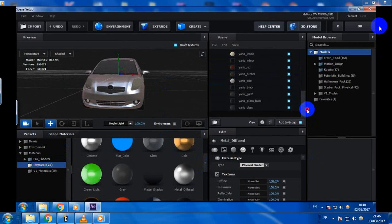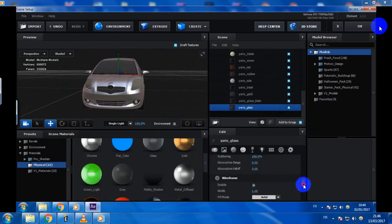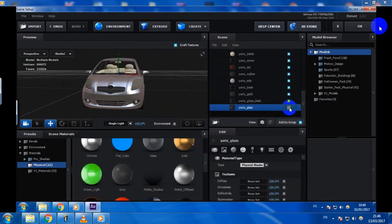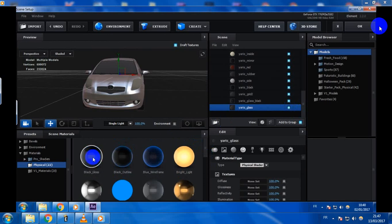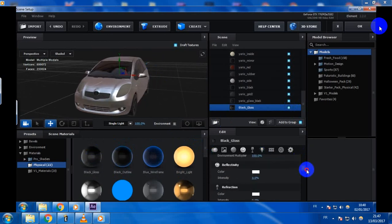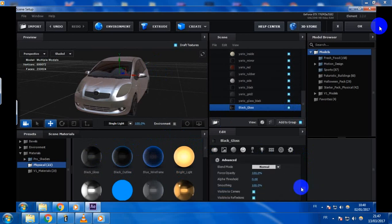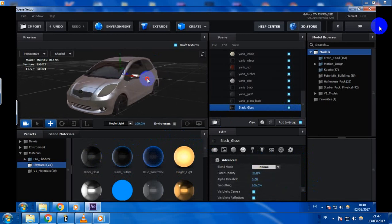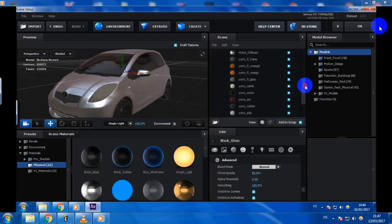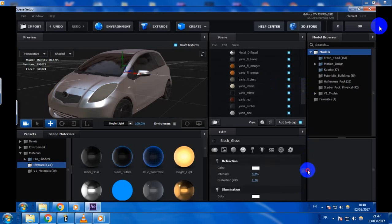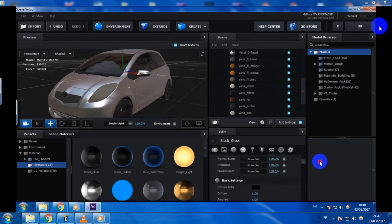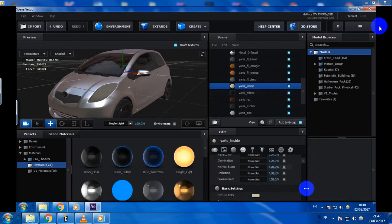And let's change the glass — use this one, Black glass. And reduce the opacity, the force opacity, make it 98. Let's change the inside of the car, make it more black. Just change the diffuse color.